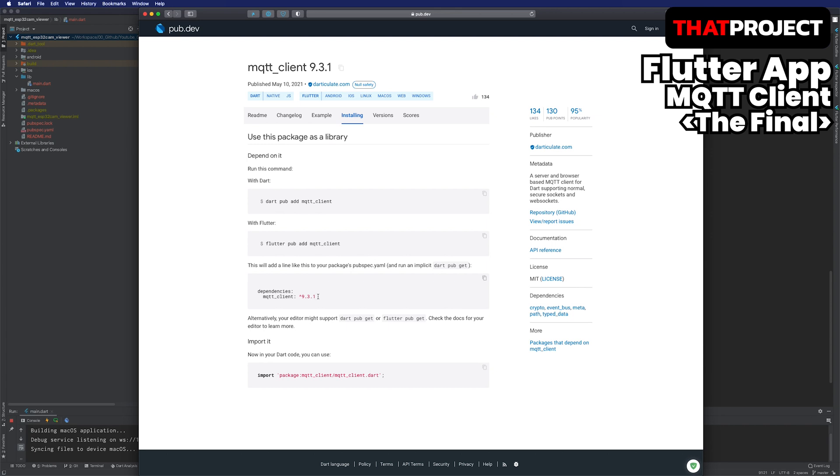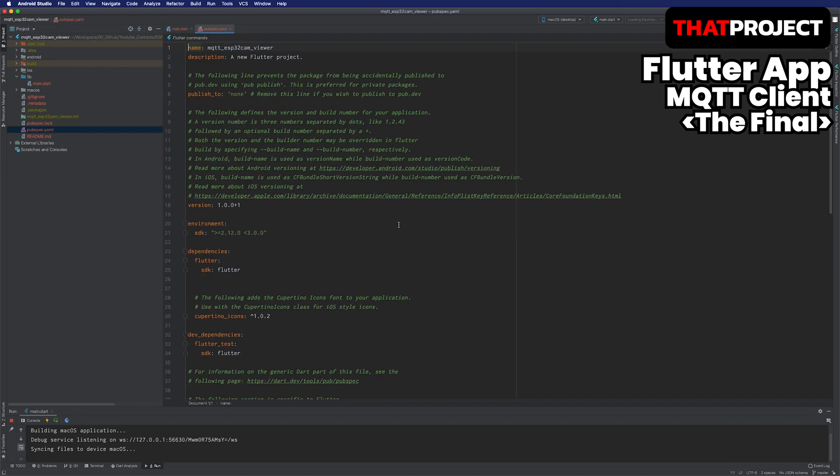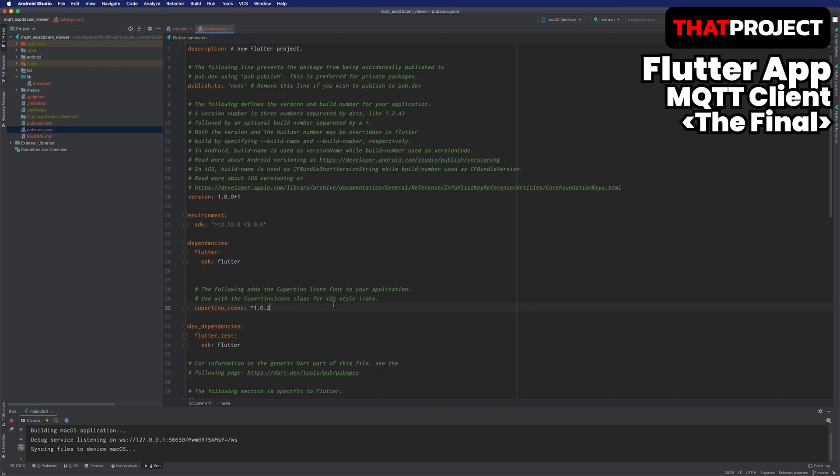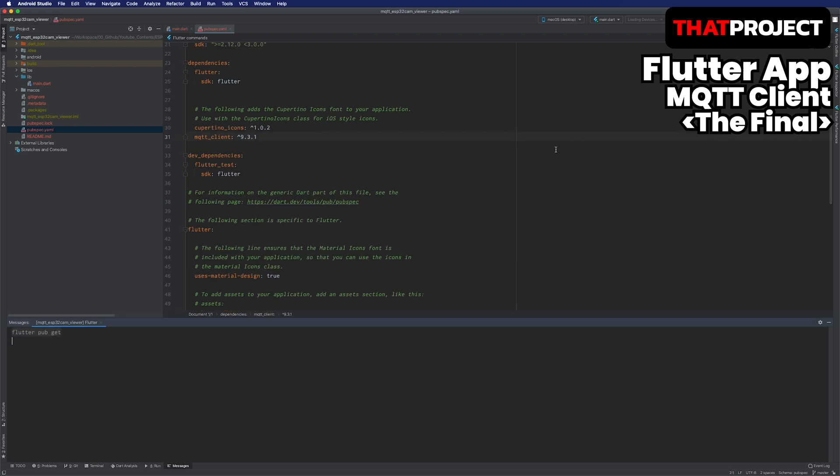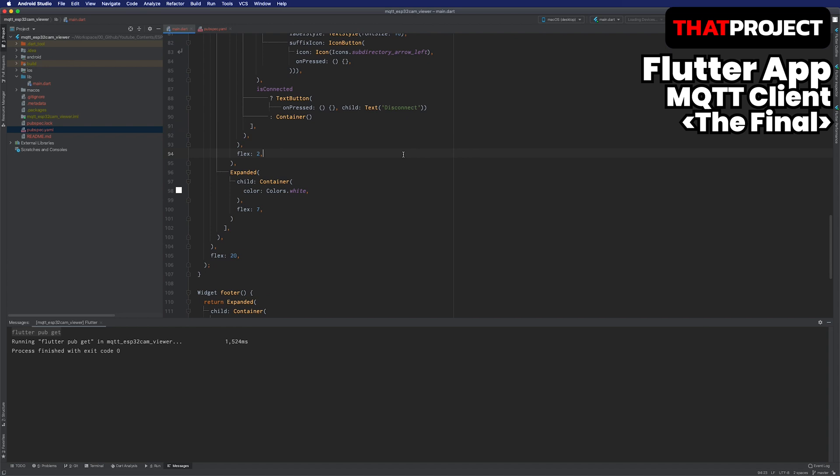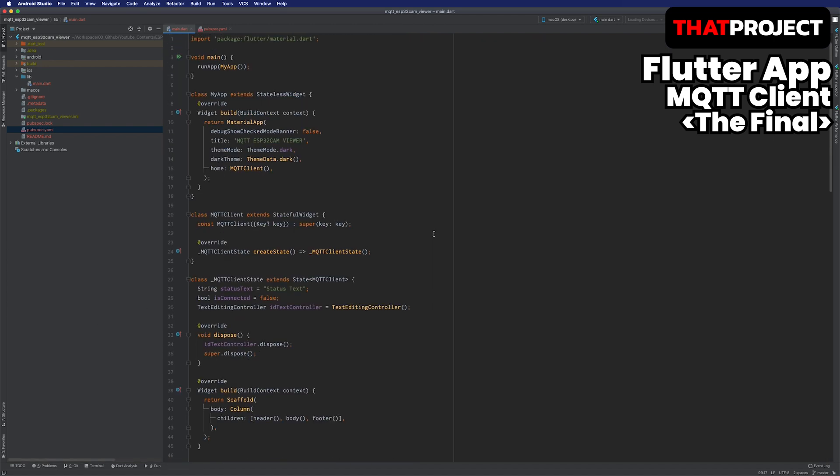Flutter's project manages all resources as well as the libraries required by the project in the pubspec.yaml file. You can easily use it by adding the libraries you need here. After adding the library, run the pub get command to download the library into the project. You can run pub get command on the terminal or click the pub get on the menu above Android Studio. It's downloaded and ready to use.